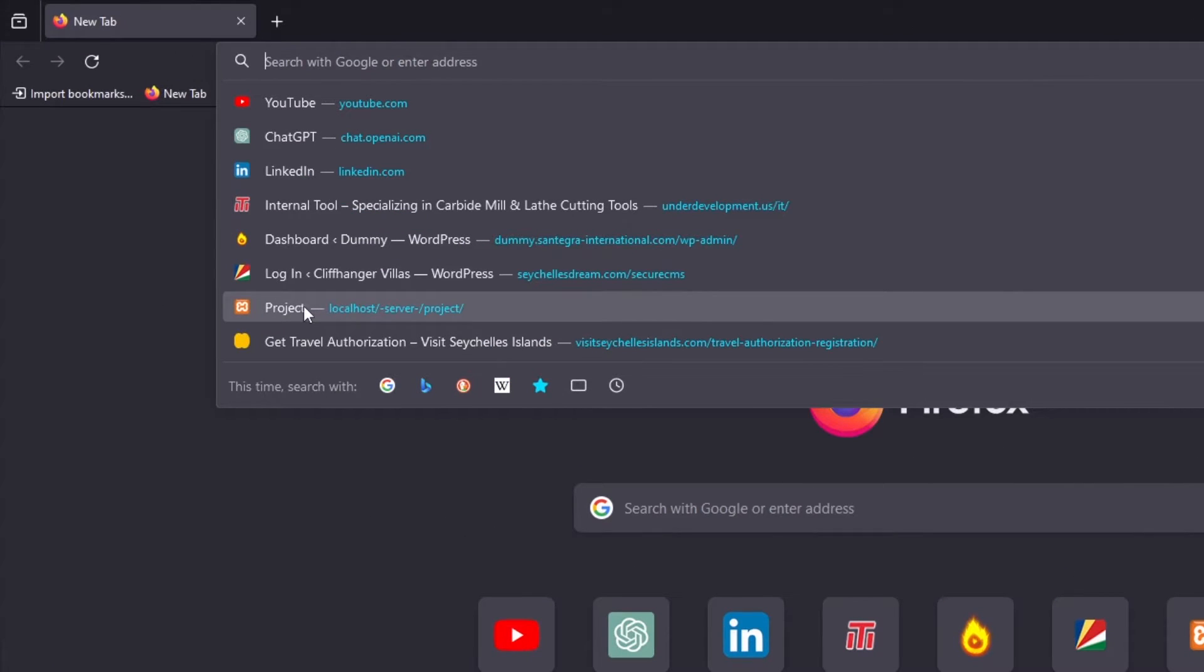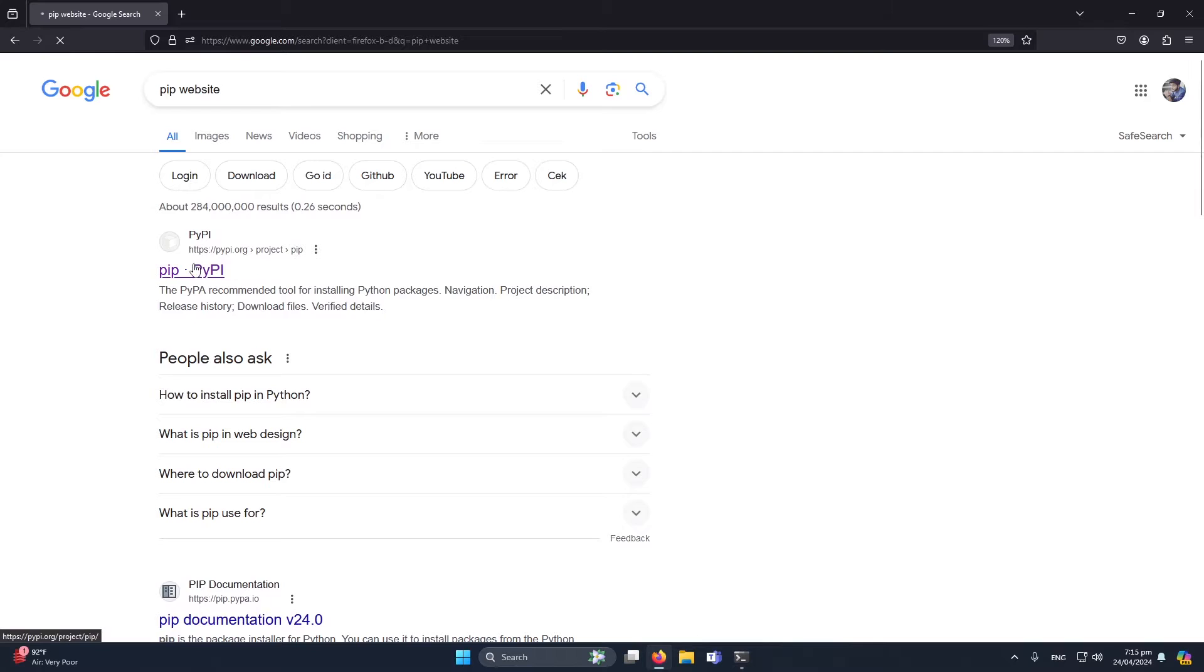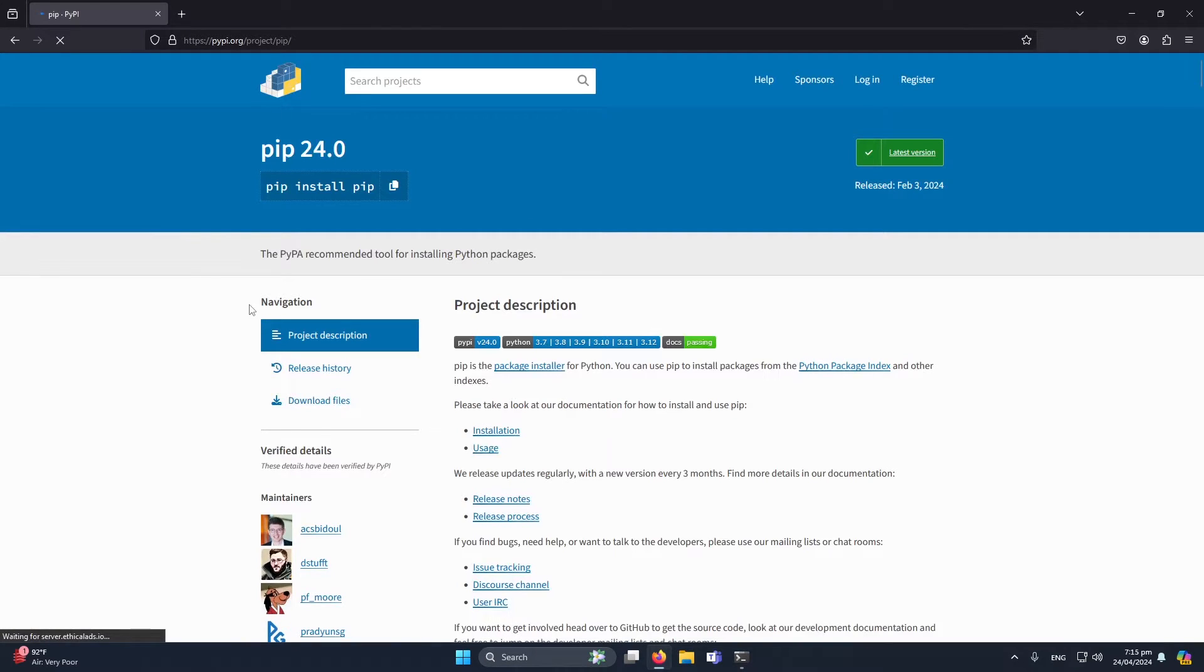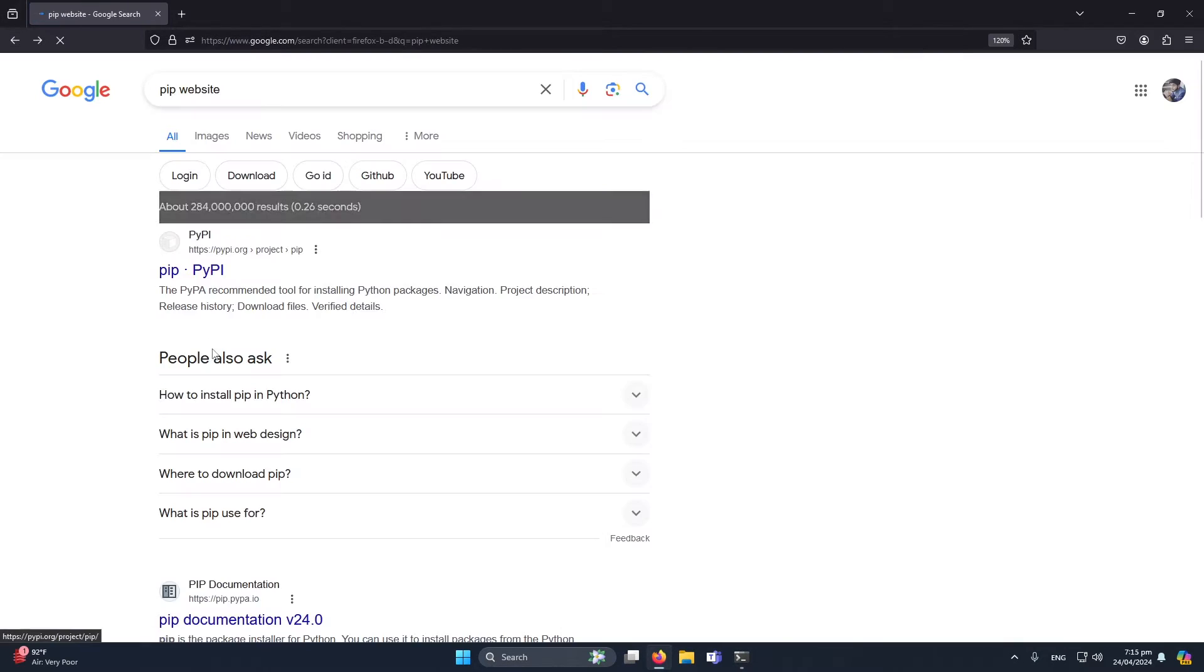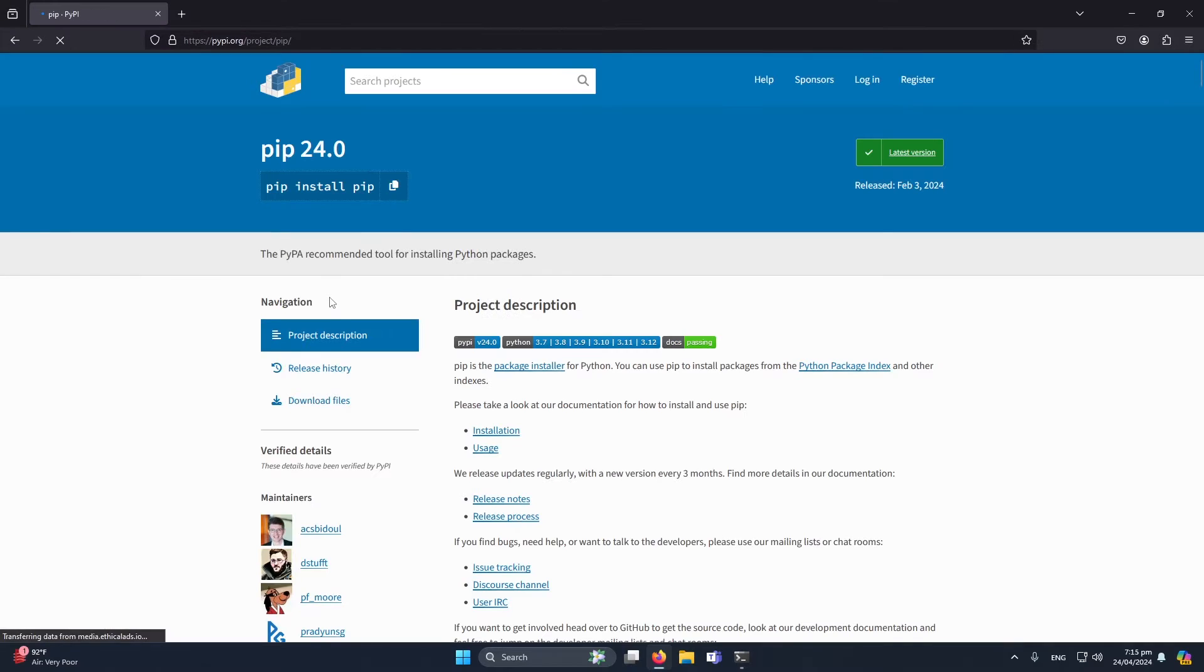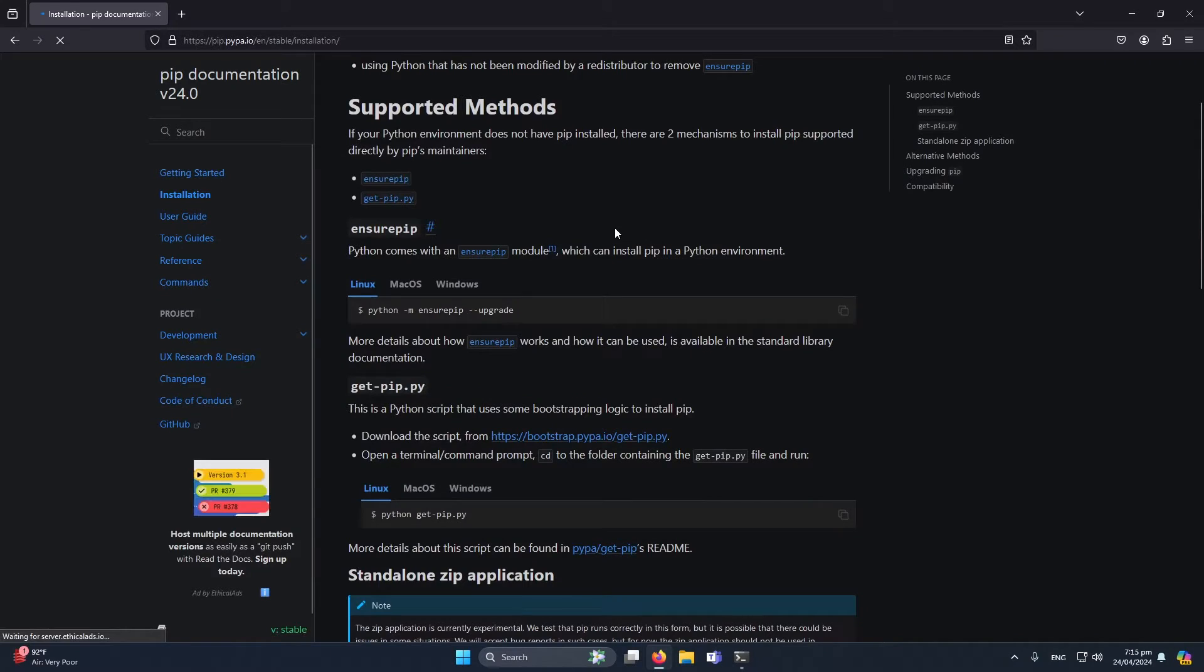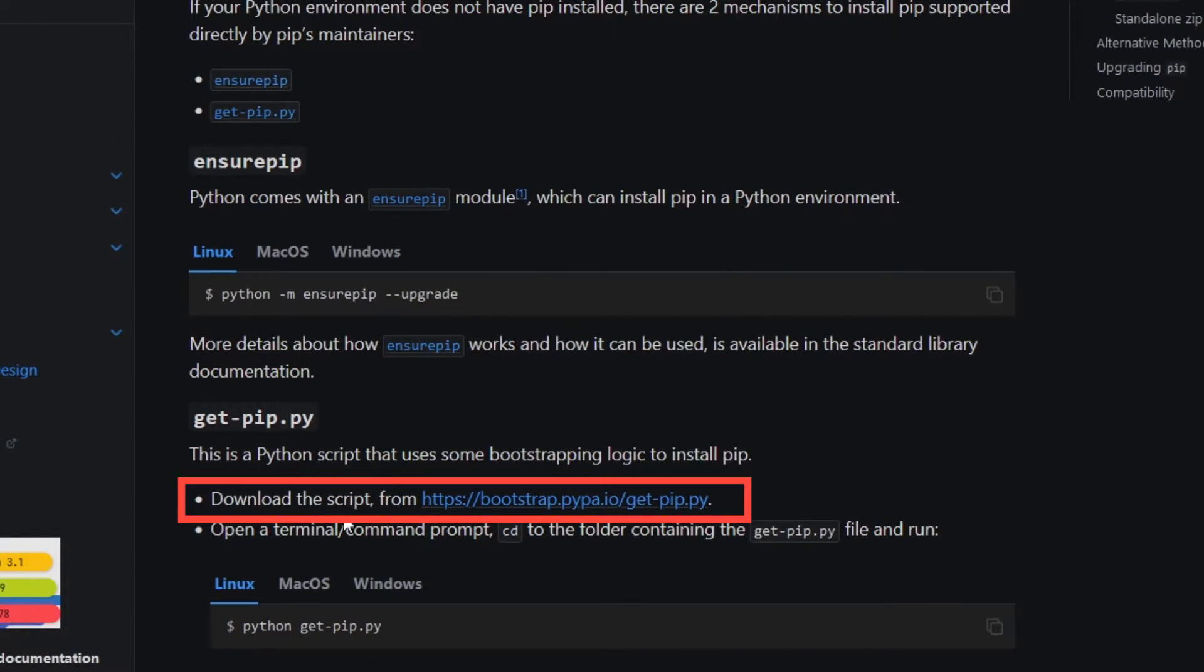First I will open Google and search for pip website. We have to open the pip website. You can see the first link here, click on it. From here I will click on this installation option, scroll down, and here you can see 'download the script from bootstrap'. We have to download this link and save it to our desktop.